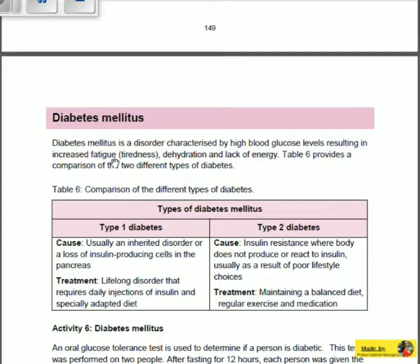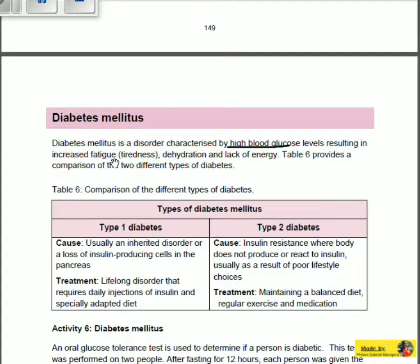So what is diabetes mellitus? Diabetes mellitus is a disorder which is characterized by high blood glucose levels, resulting in increased fatigue, which is tiredness, dehydration, and lack of energy. High blood glucose refers to the high amount of glucose in your blood, meaning your blood contains more glucose or more sugar — from consuming foods and drinks that contain sugar.